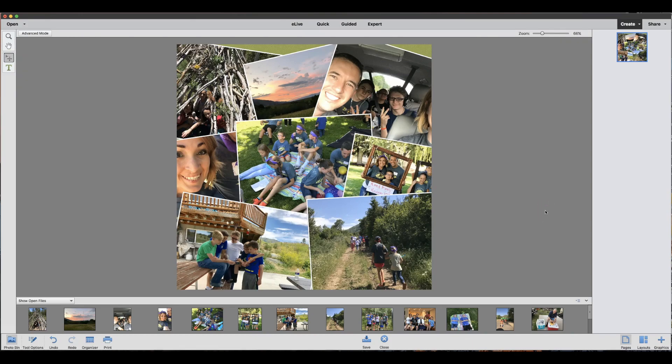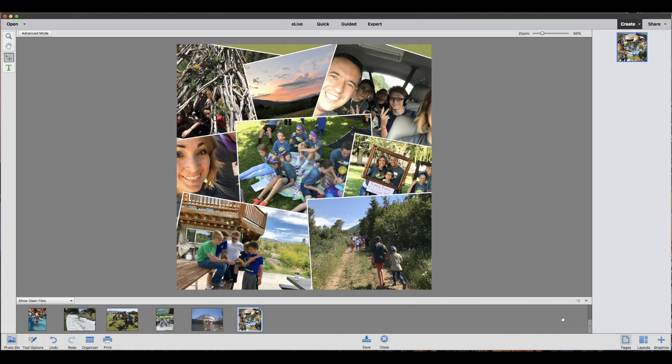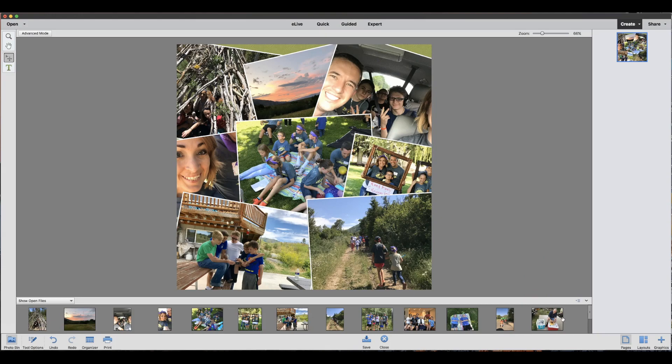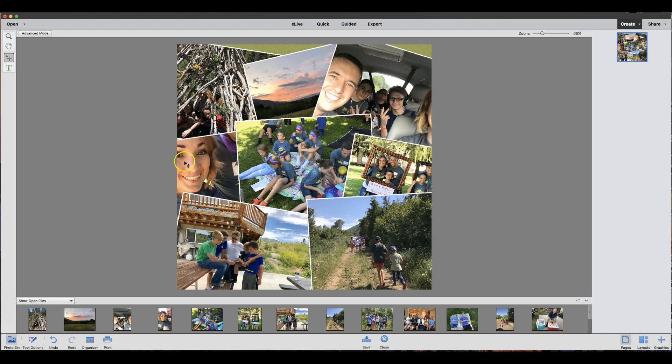Now at this point, you can customize your collage and it's really easy to do. As I mentioned, I have several pictures in my photo bin and the collage only takes eight. So for example, this photo that has two faces in it, one's not showing, so that might not be the best for there.